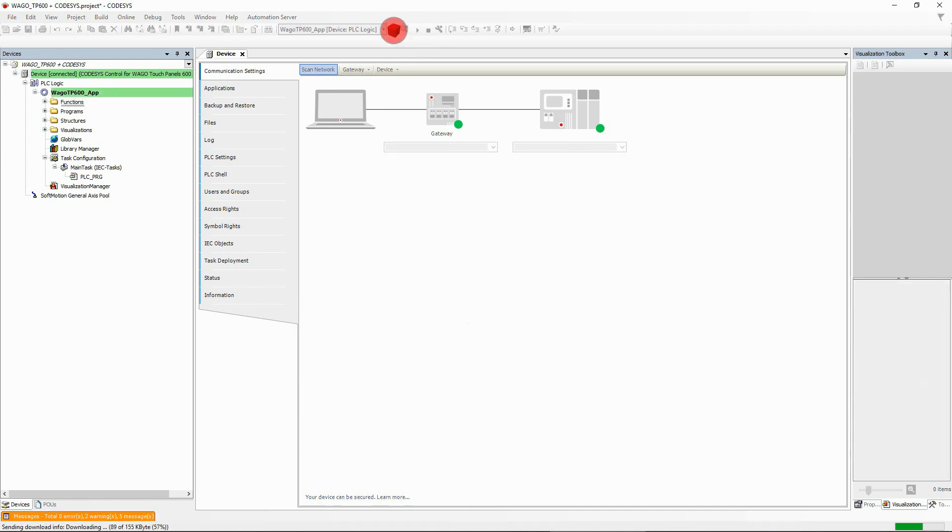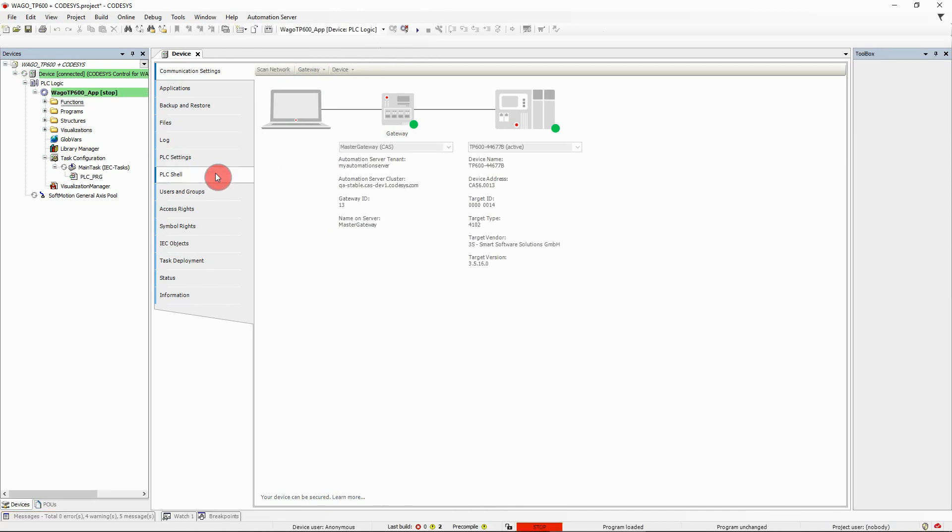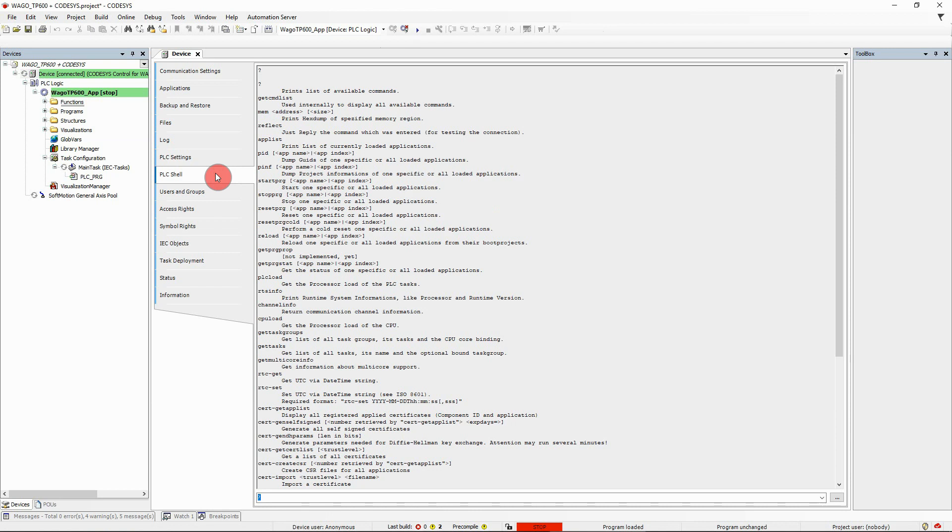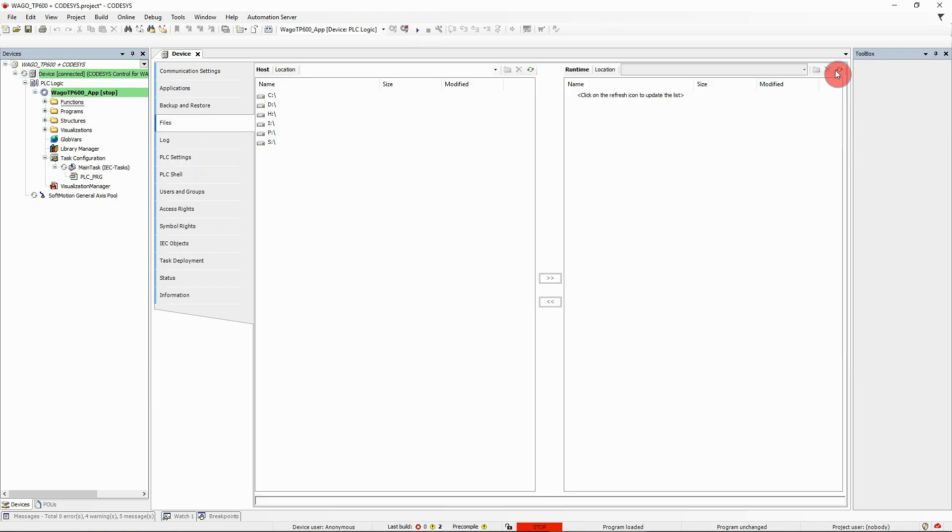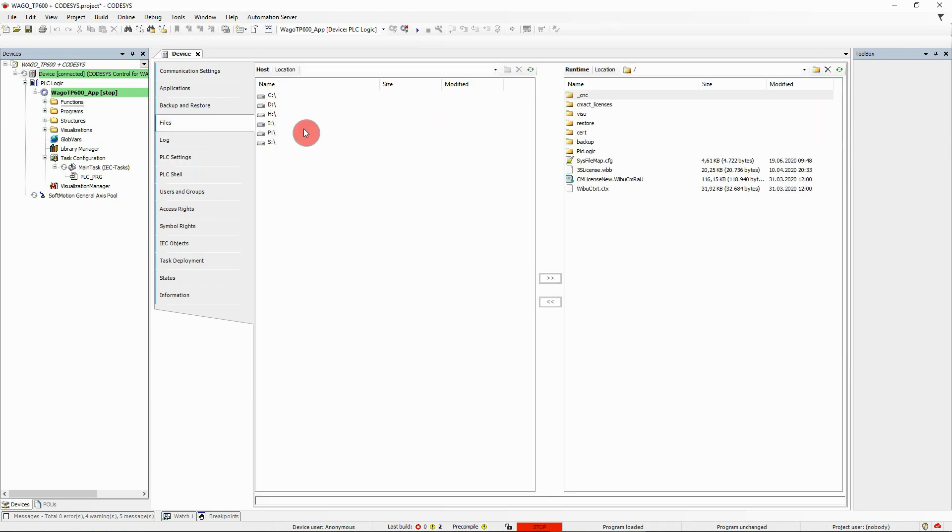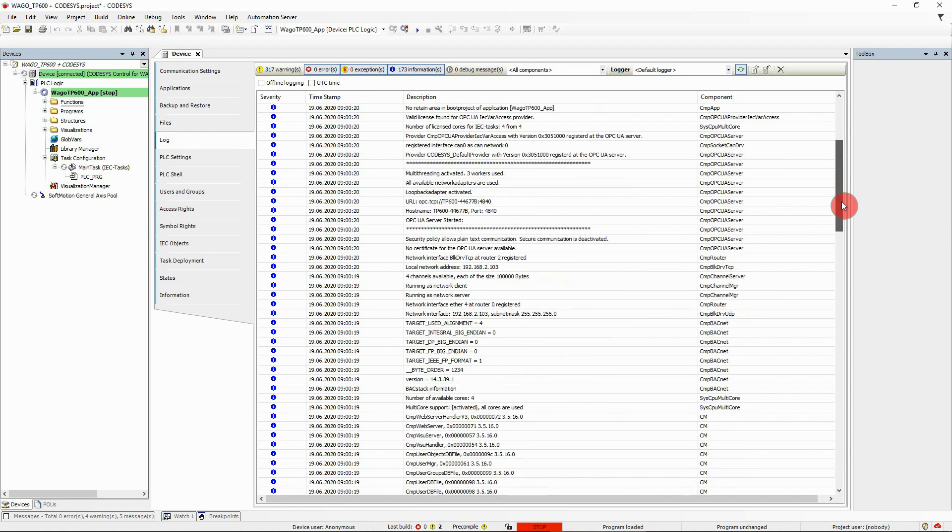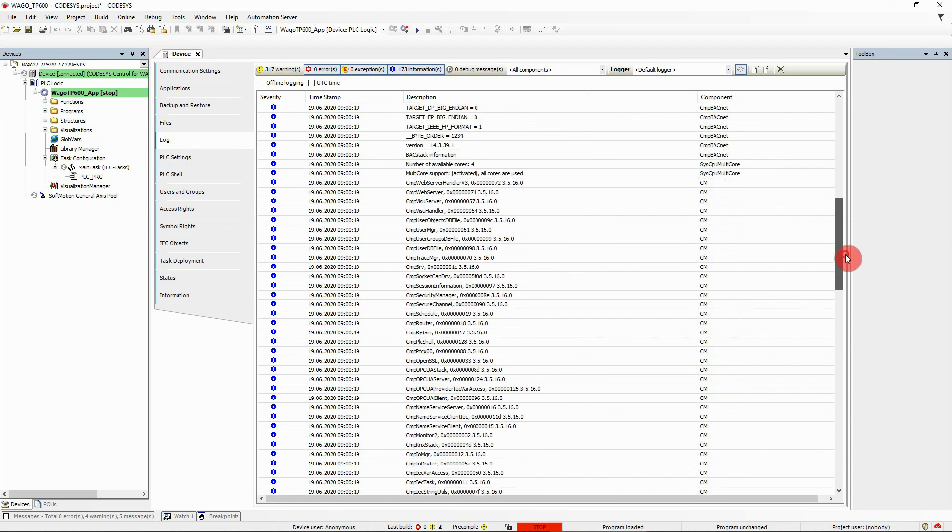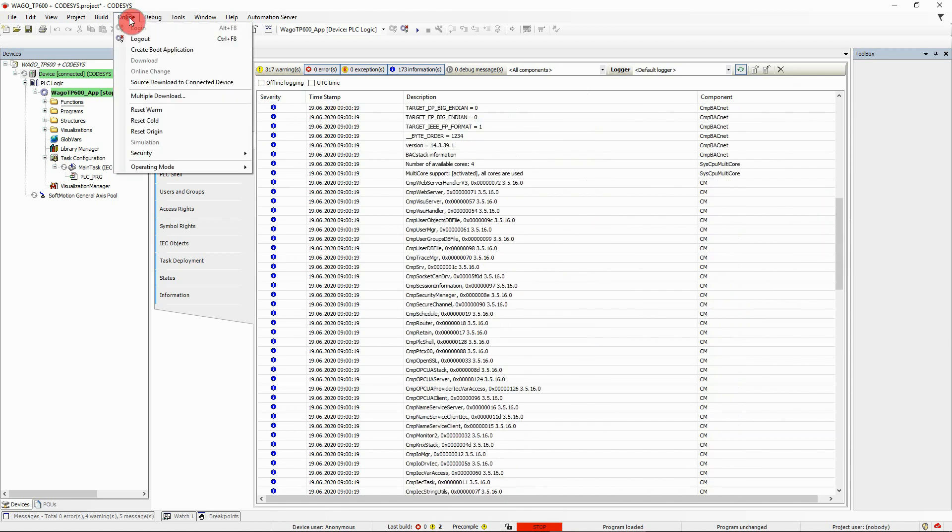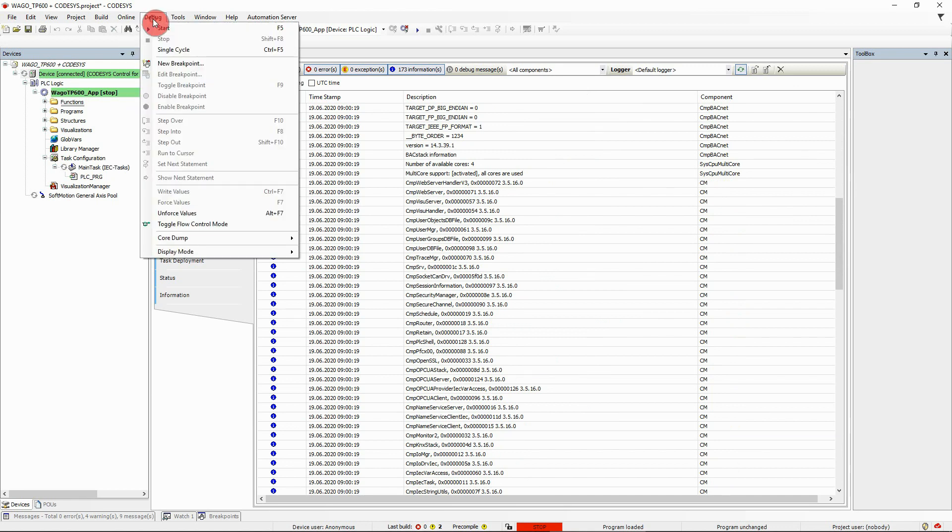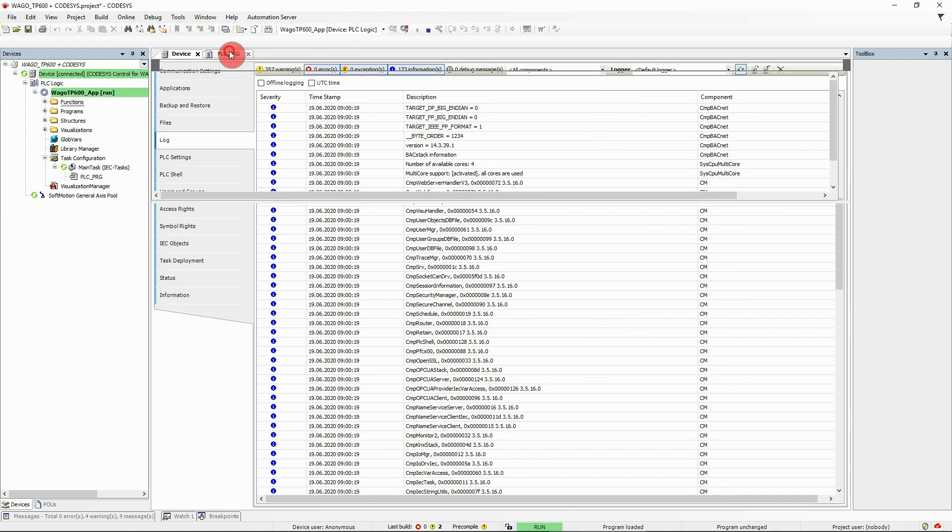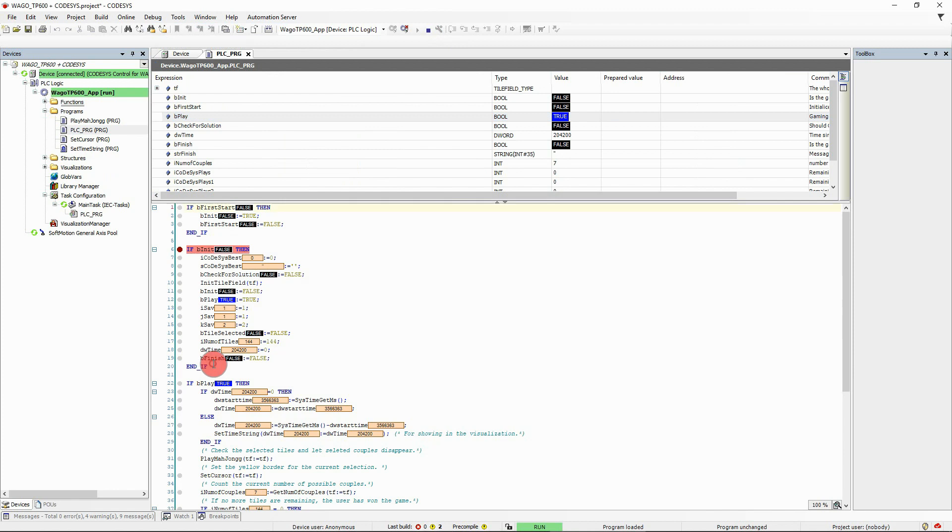No matter if you intend to access the PLC shell, use the device file browser, or navigate through the device log. Of course, online commands like reset warm, reset cold, or reset origin are available just like the debugging features.